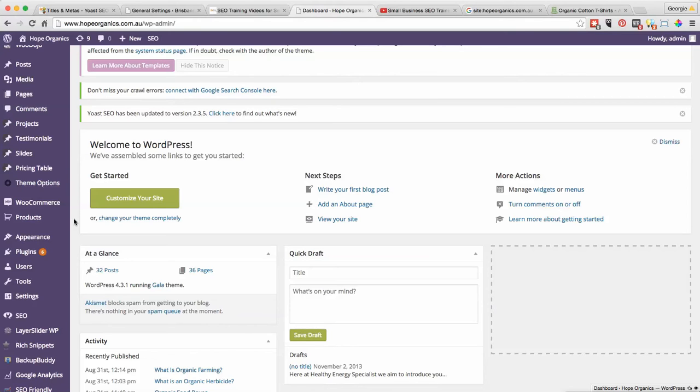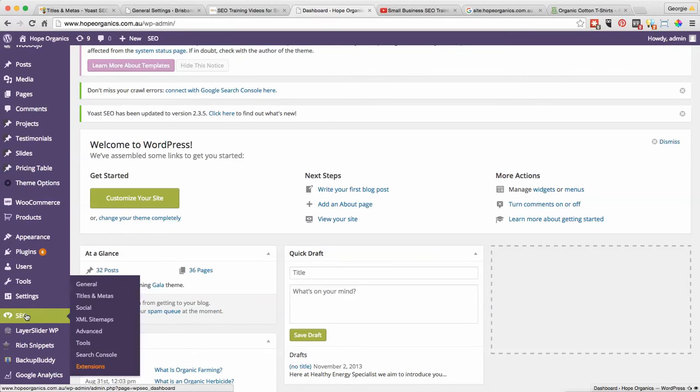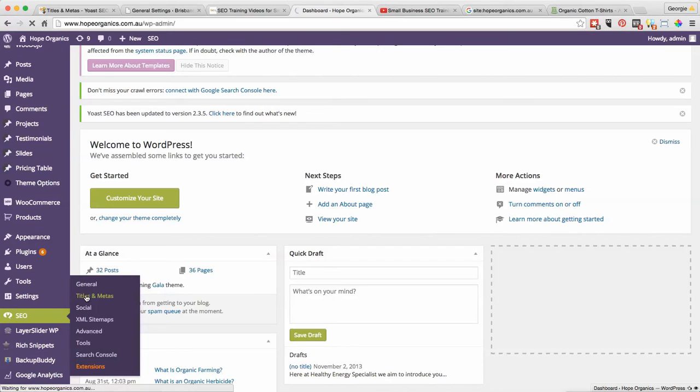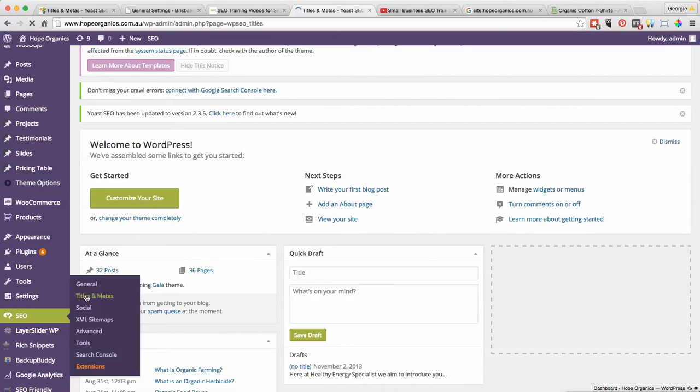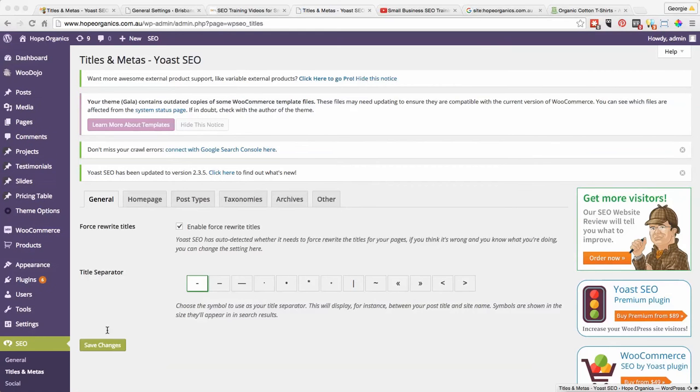I'm going to go into my SEO plugin here and I'm going to go into the section called Titles and Metas, because that's where I could potentially have to change the SEO title within there for the home page.